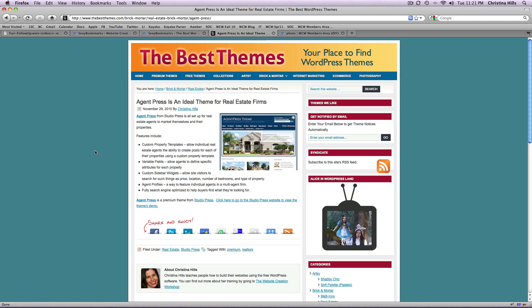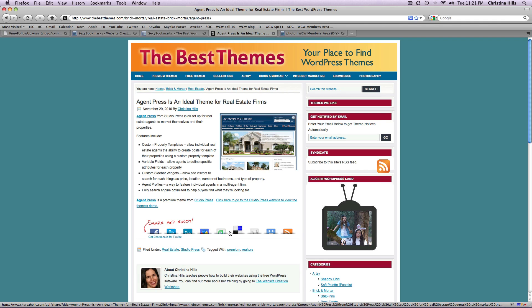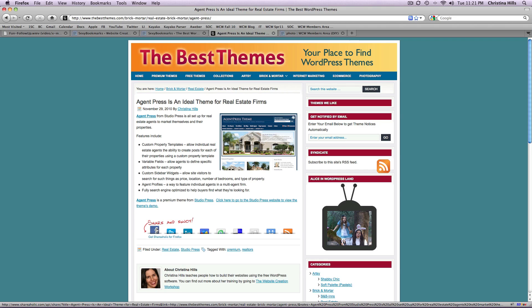Well with the Sexy Bookmarks plugin it will install at the bottom or at the top, wherever you'd like, these little chicklets. And you can see as I mouse over they pop up and it has 'share and enjoy' and you can customize this. What it does is it lets you quickly share your content out to your networks.